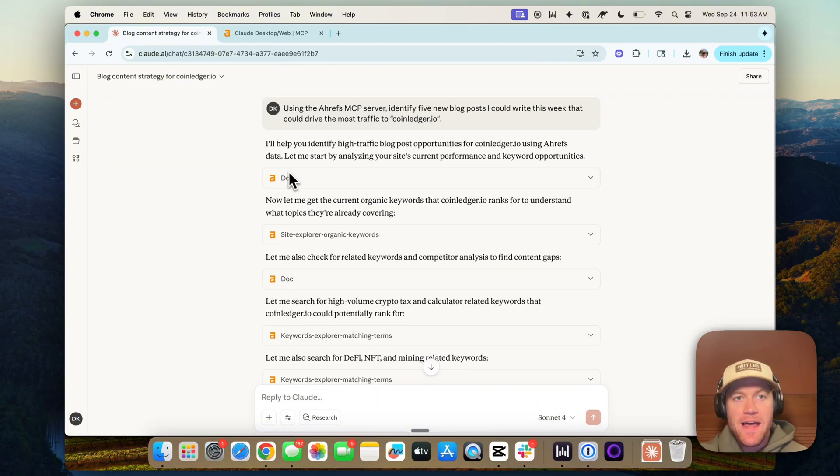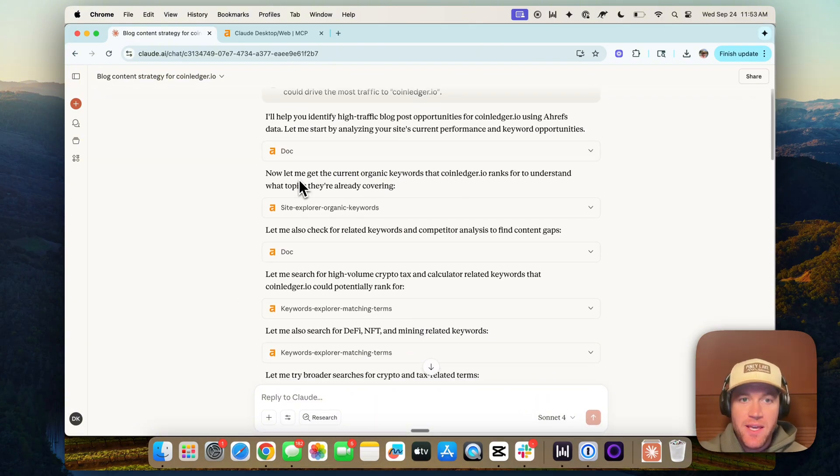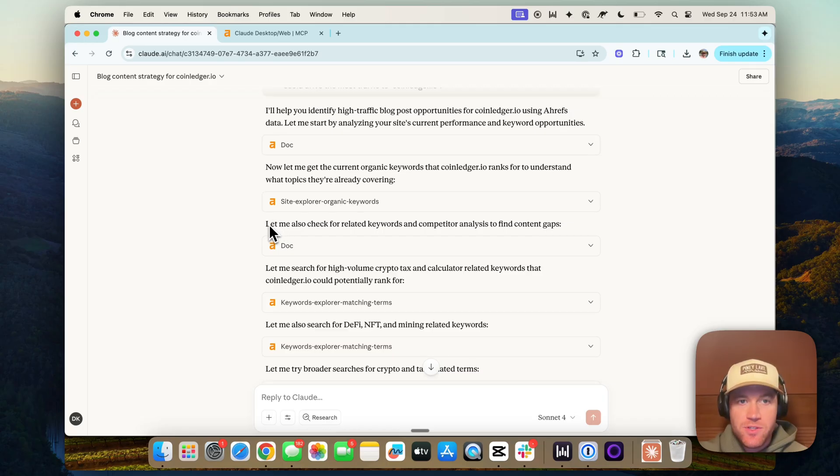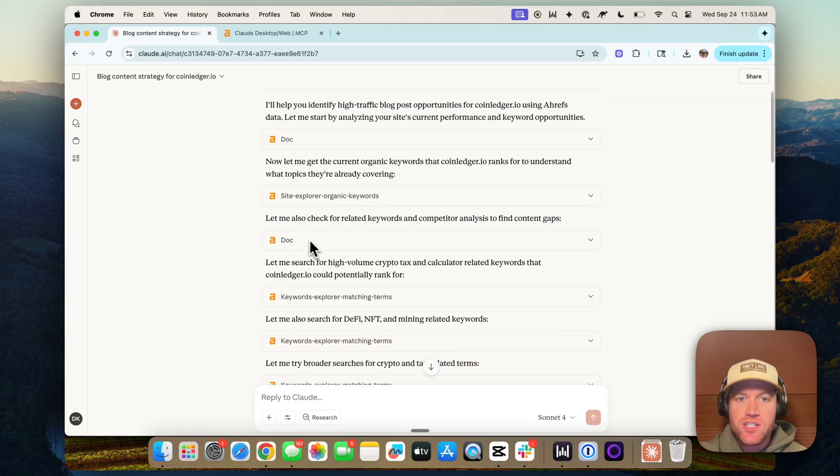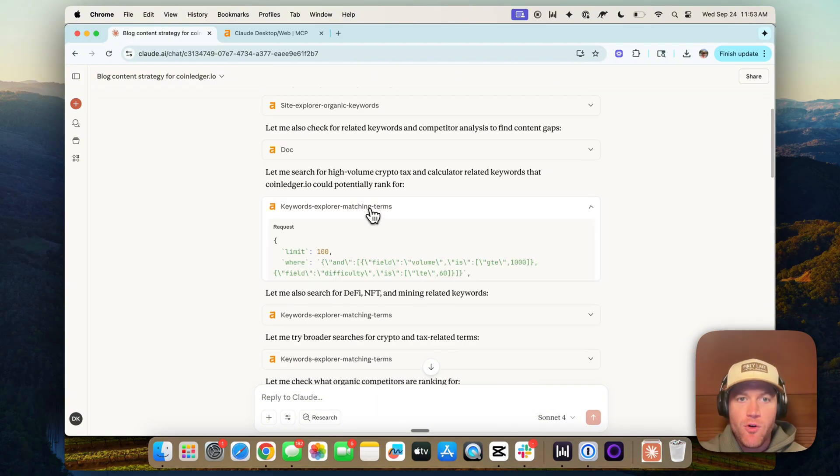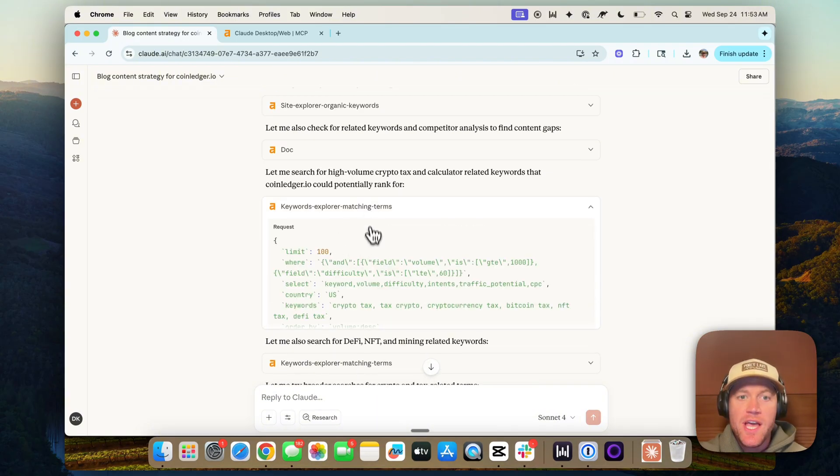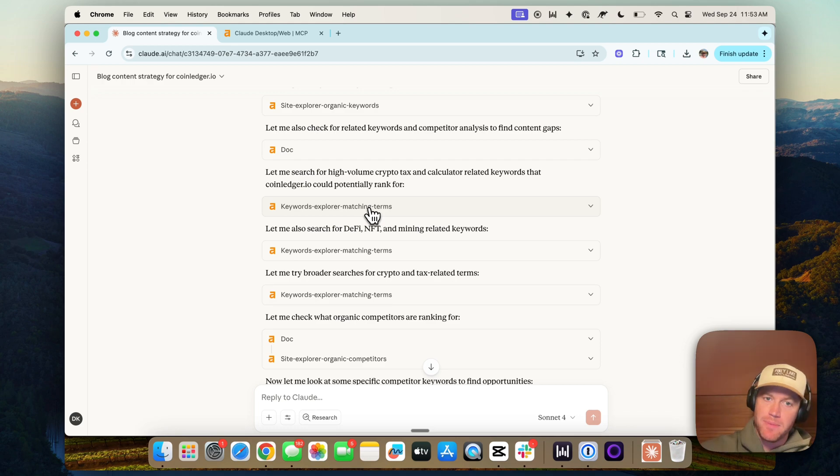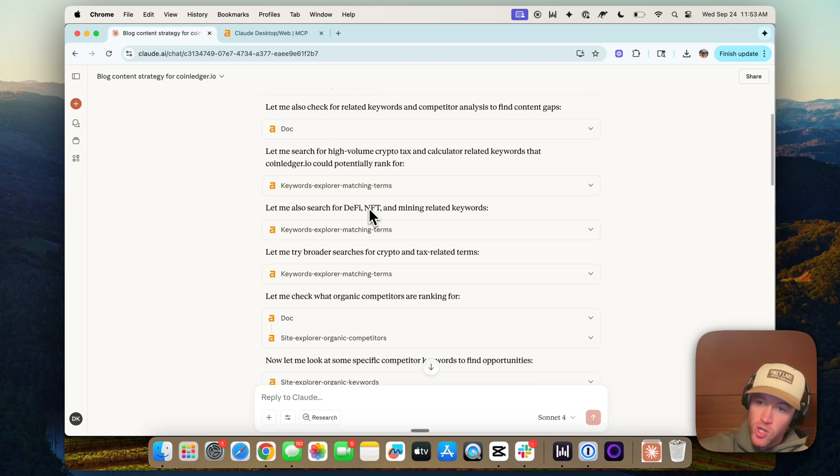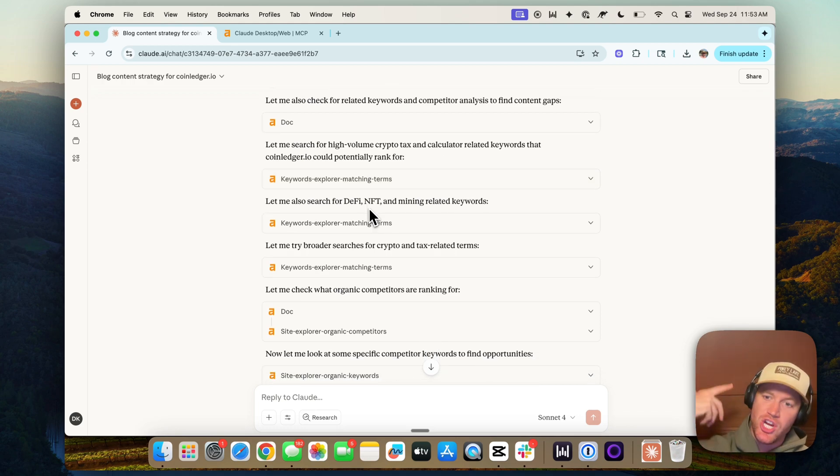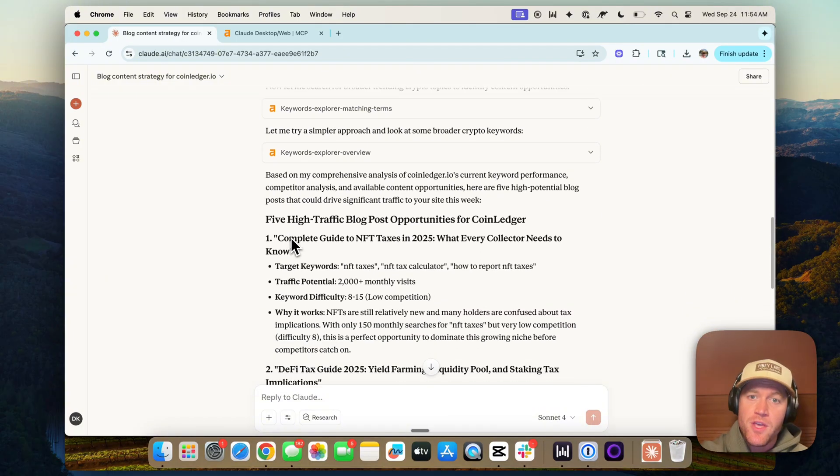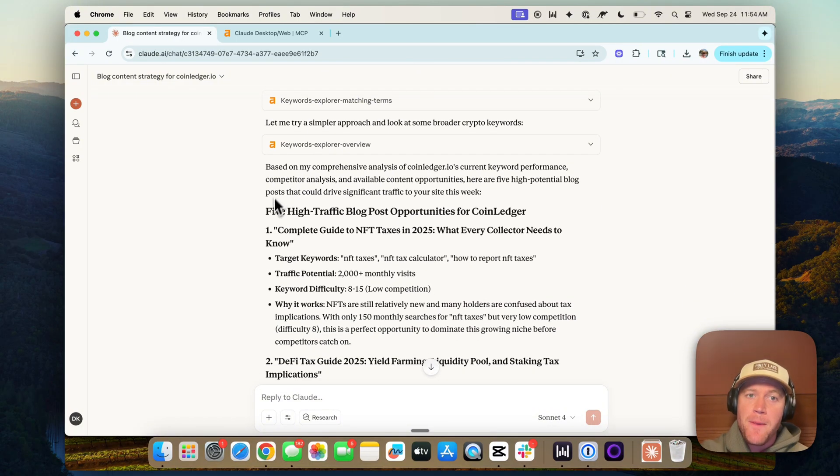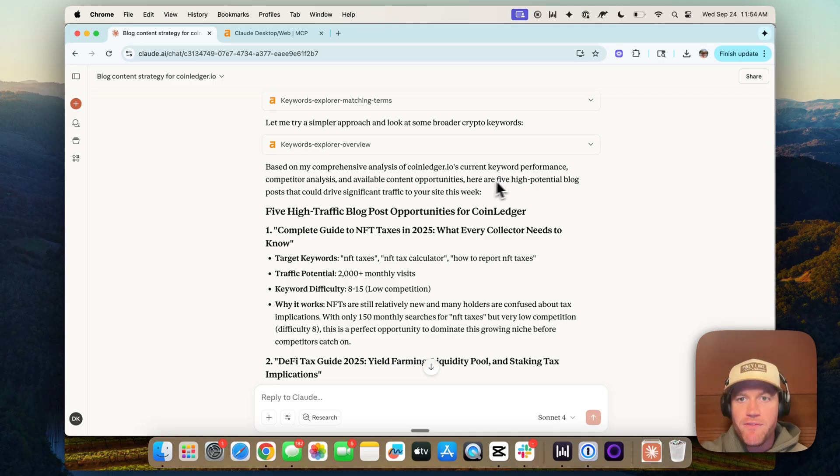And now we can see that Claude has tapped the Ahrefs MCP many times. So it's like, let me check for related keywords, competitor gaps. Let me search for the high volume crypto tax and calculated keywords that coin ledger could potentially rank for. And you can see everything that it's querying the MCP server, pulling in Ahrefs' data to try to answer this chain of thought as it's trying to reason through this problem. It's pretty incredible.